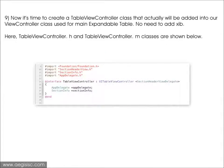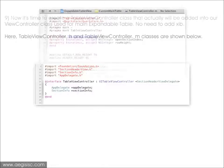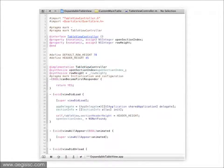Now it is time to create a table view controller class that will actually be added into our ViewController class, used for the main expandable table. No need to add a XIB here. TableViewController.h and TableViewController.m classes are shown in this code.